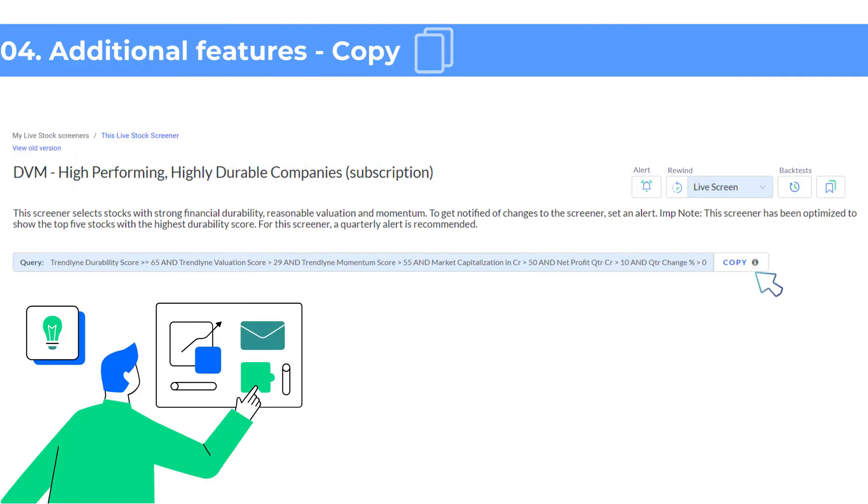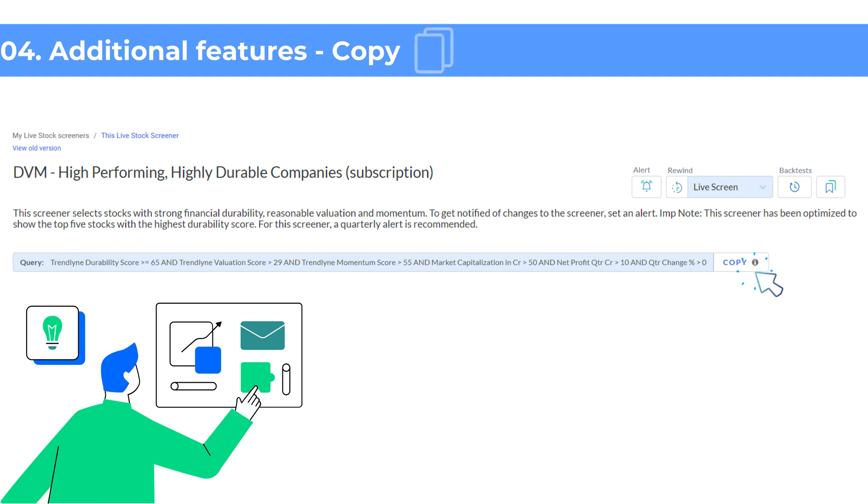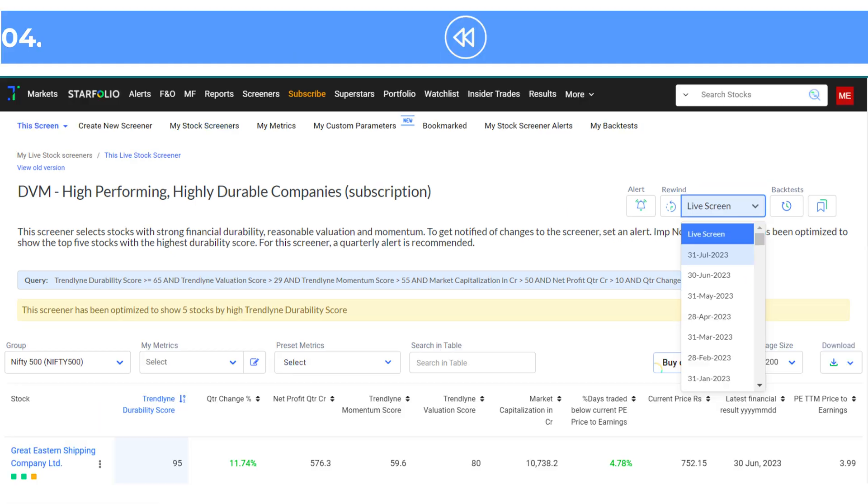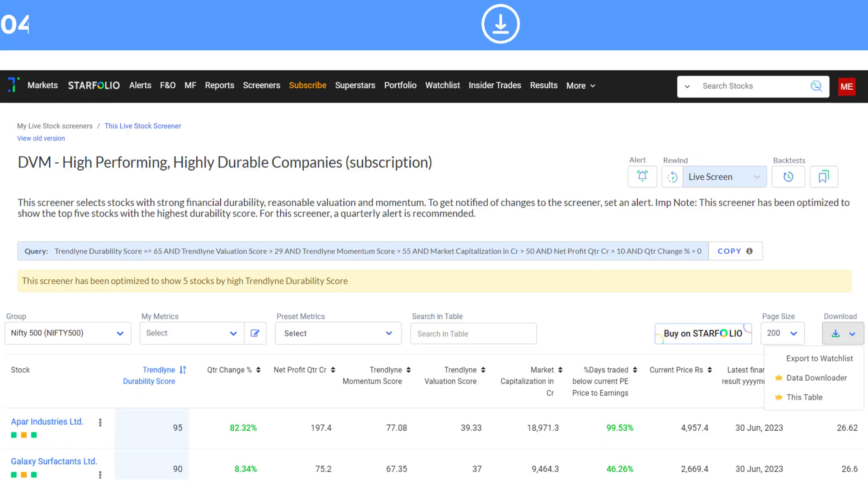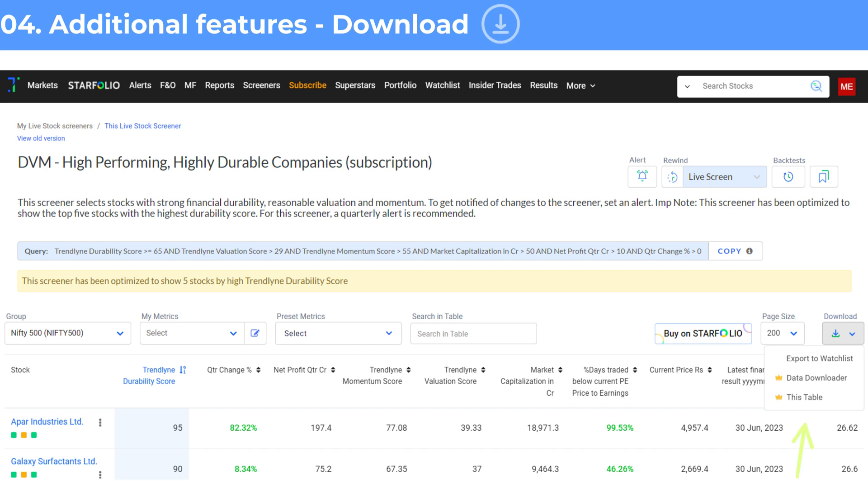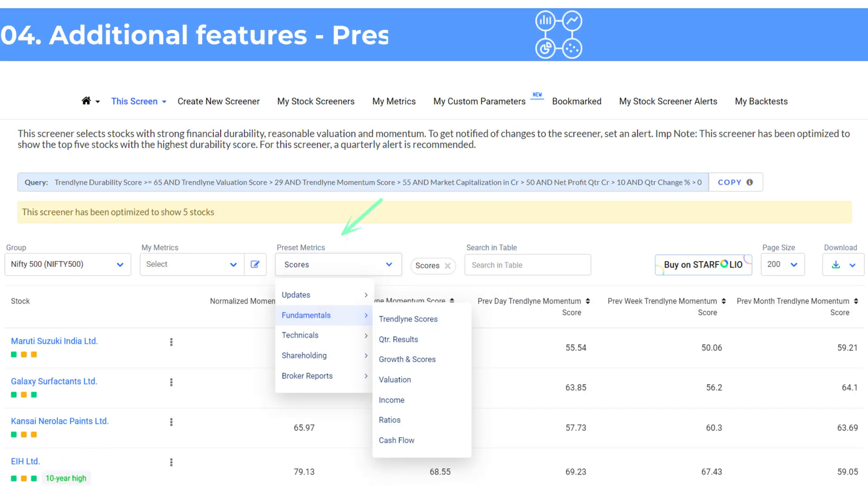Other features you can access are copy, rewind and download. Click copy to duplicate your screener. You can then edit the query as needed using the edit option. The rewind option allows you to see which stocks would have been selected by the screener during a previous period. To download your stock list and data from the screener, click this table in the download drop-down. This lets you download the list as an excel file.